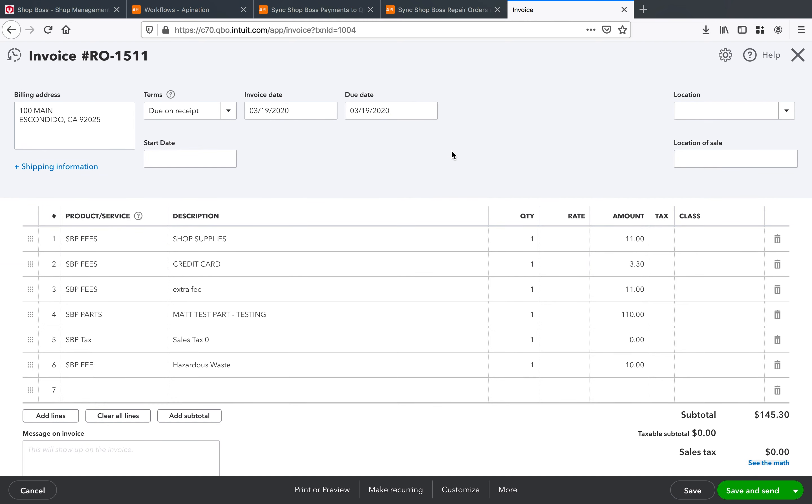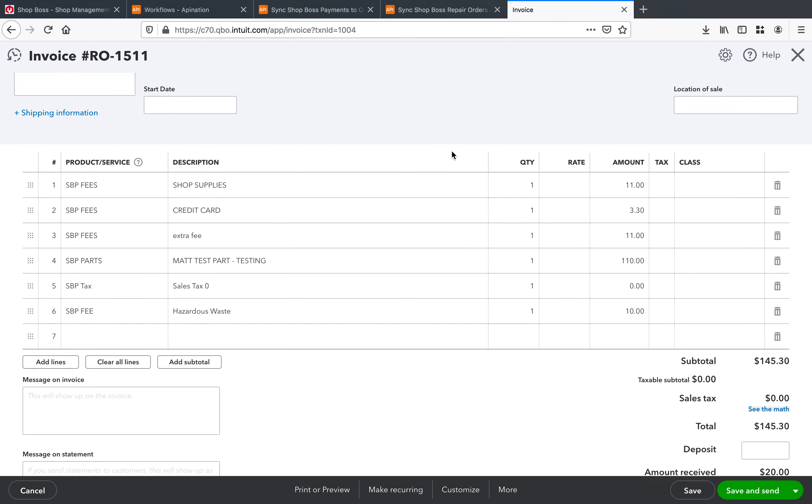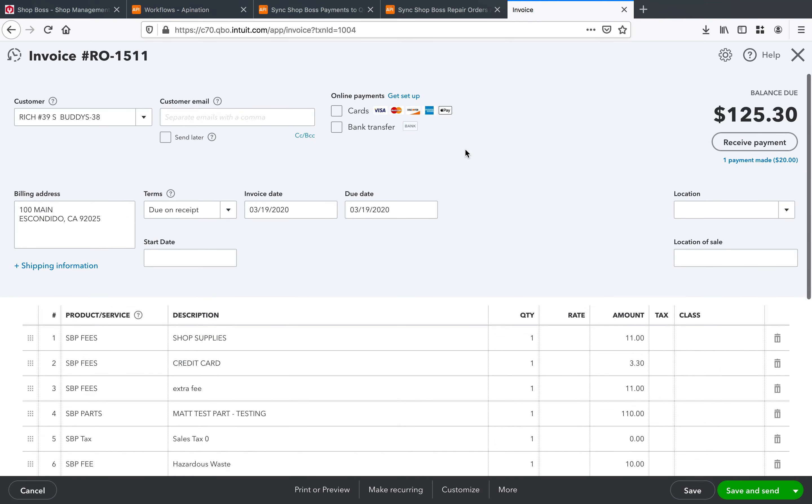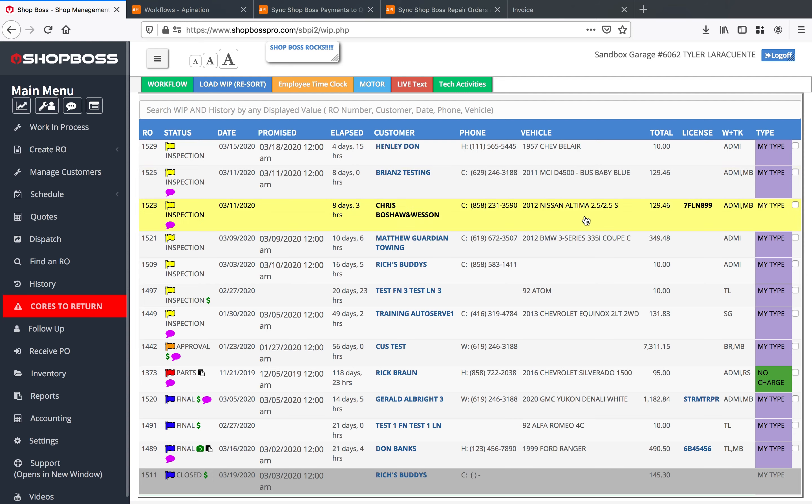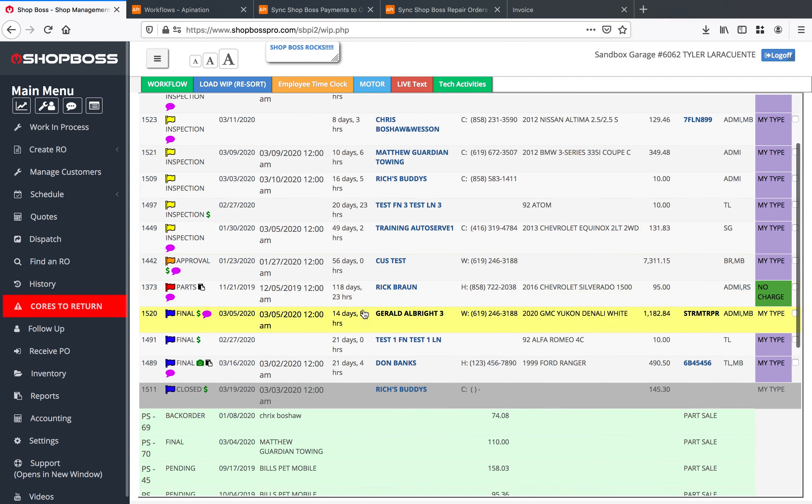And that's exactly what you'll expect to see. Now every single time you have a new payment coming in on this repair order, every single time you have new repair orders or part sales coming through, all of that data is going to be syncing through to QuickBooks staying up to date and making sure that your QuickBooks does exactly what it needs to do.